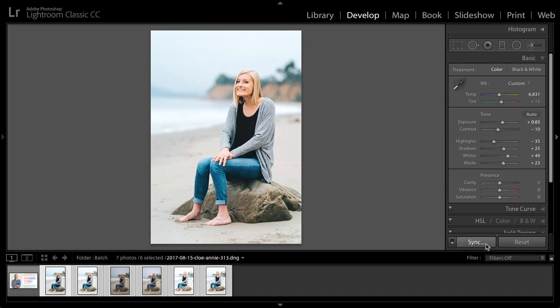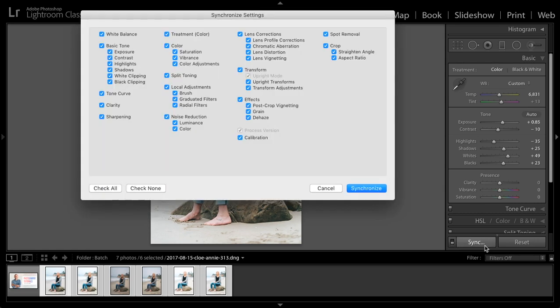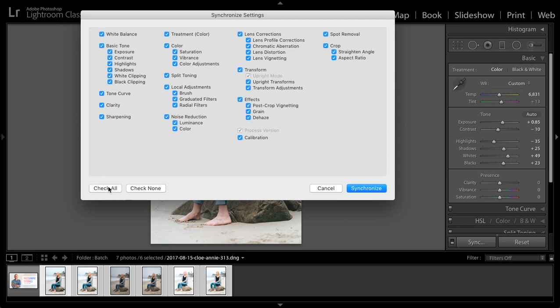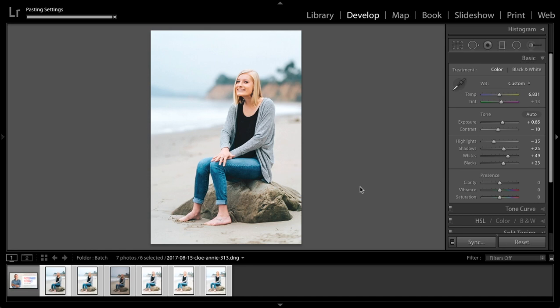We click on this, it opens a dialog and says, hey, what do you want to synchronize? We can choose to synchronize specific things or we can say, hey, I want to synchronize everything. Click synchronize and it will apply all of the settings exactly identically to all of these images.